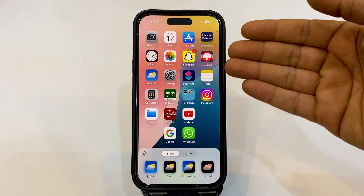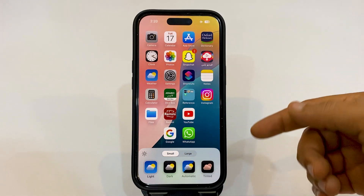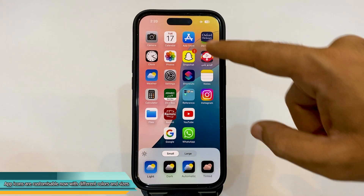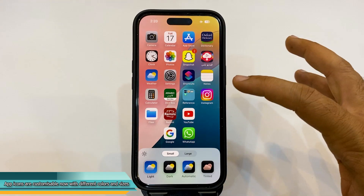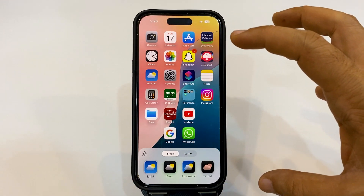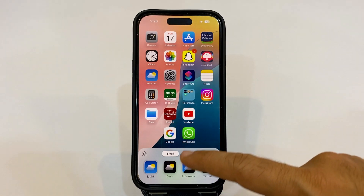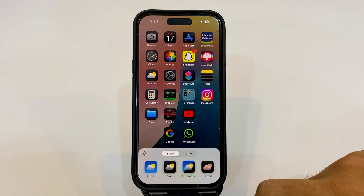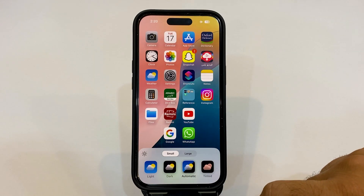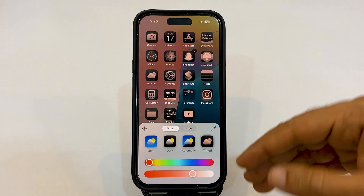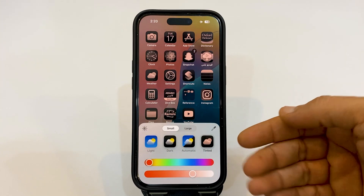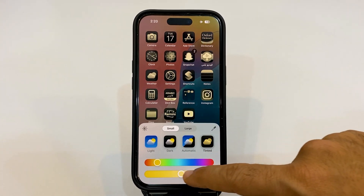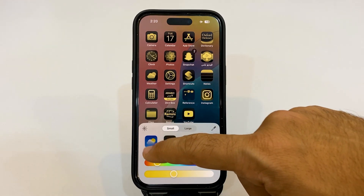Go back to the small one and it's just like before. One more thing: you can change the mode of the icons available here. We have light, which is the normal one, we have dark, we have automatic, and tinted. When you go to tinted, you have more options — you can choose different tints available and pick the one you like. This is cool, isn't it?